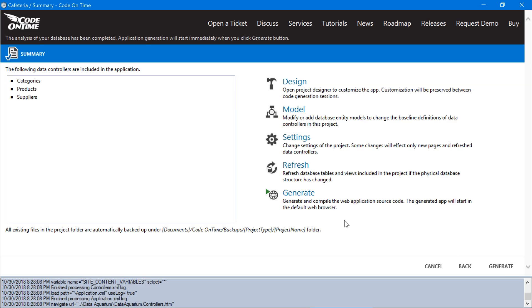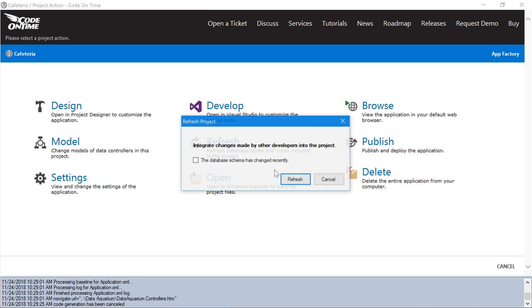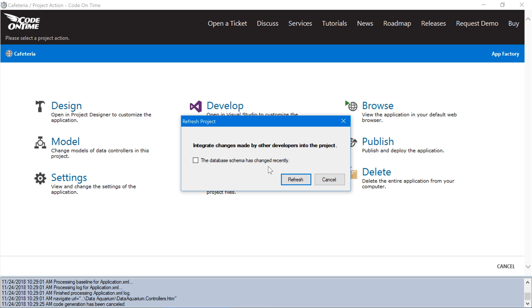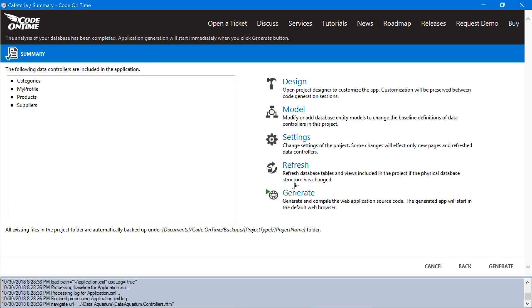We can go ahead and press finish. We will need to refresh to ensure that the My Profile controller, which contains all the relevant login, signup, and forgot password forms, will be added to our application. We have changed the database schema, so make sure to enable the checkbox and press refresh. We can finally generate our app.